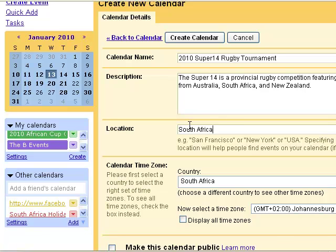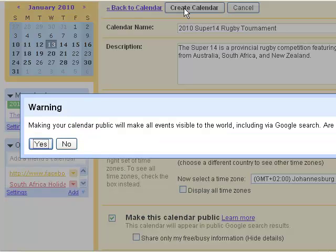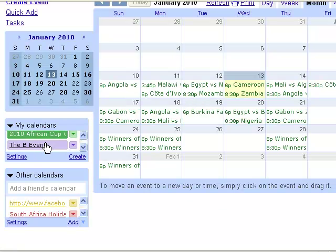For location we're going to put in South Africa. Since in my file I've been working on South African times, I'm going to leave my time zone. I'm going to make this calendar public so that I can share it. Click on Create Calendar and confirm yes to make it public.